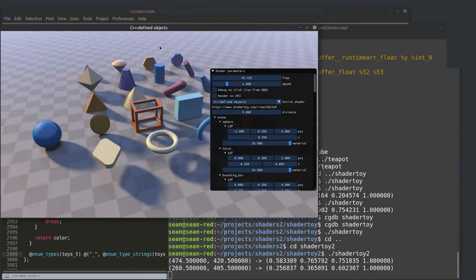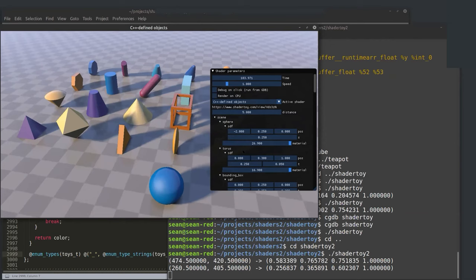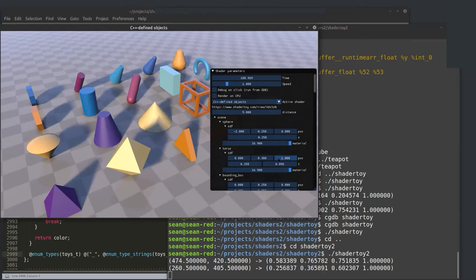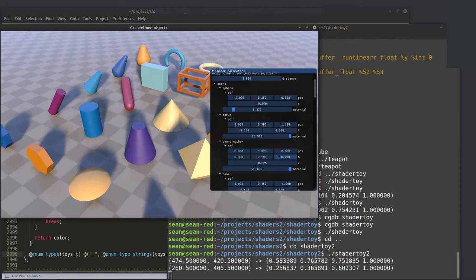Here's another shader toy — one of IQ's great signed distance function shader toys. There are 21 different shapes, all defined by a signed distance function. The ray marcher finds the distance to the closest shape given the intersection of these 21 different SDFs. I can change individual properties — here's a bounding box and I can change its properties at runtime.